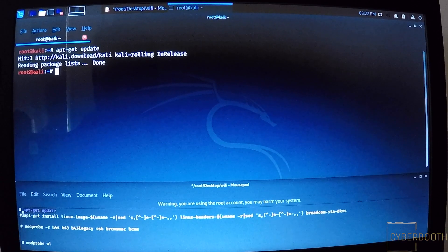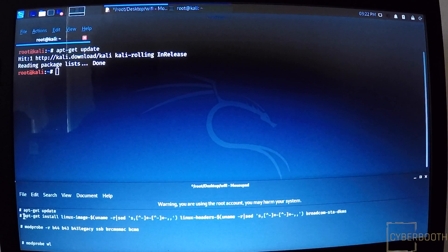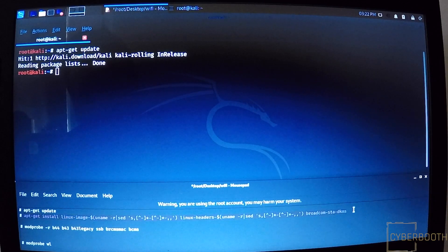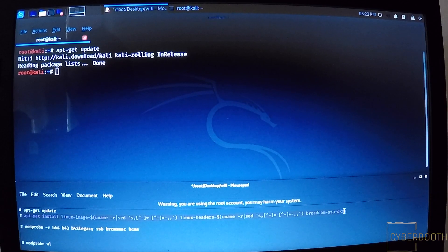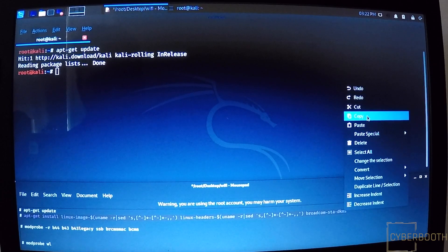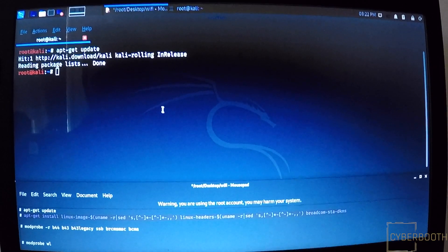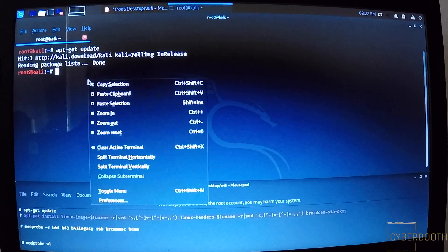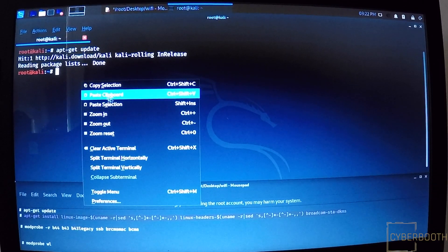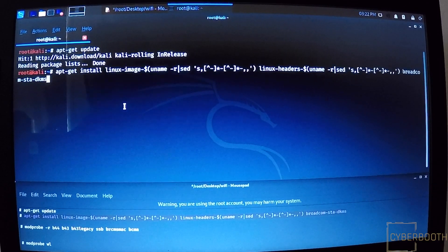Now I'll copy the second command and paste it in the terminal and press Enter.